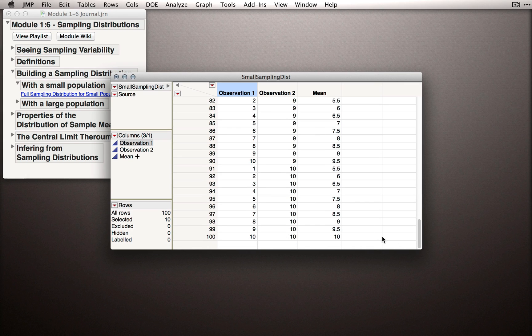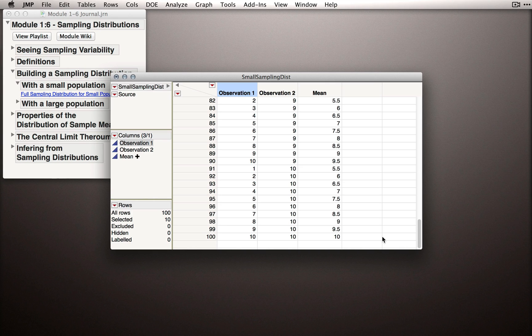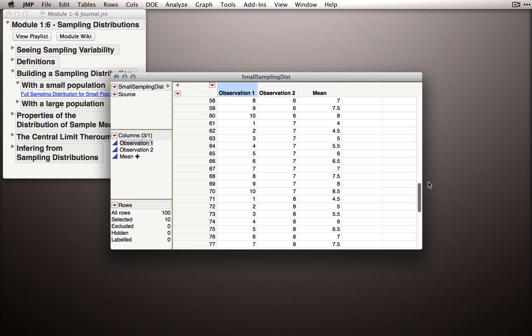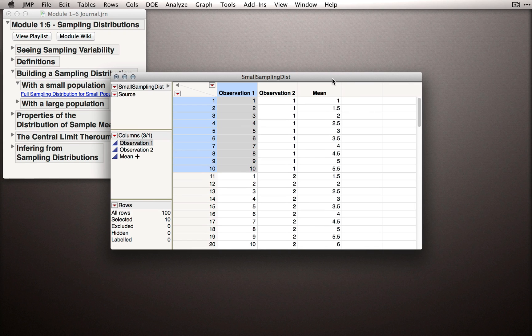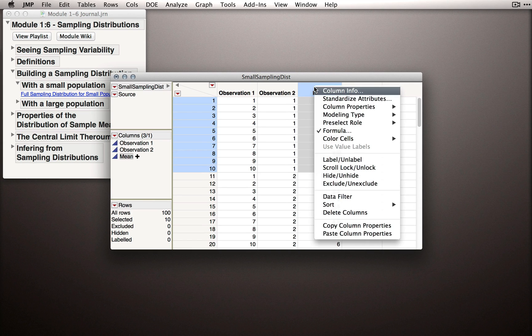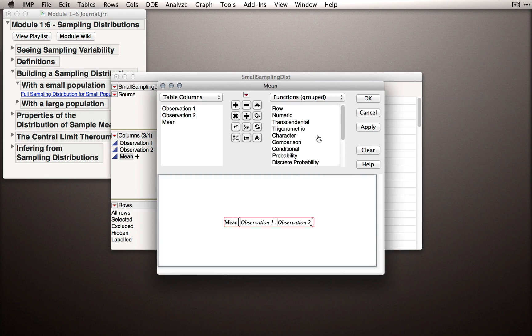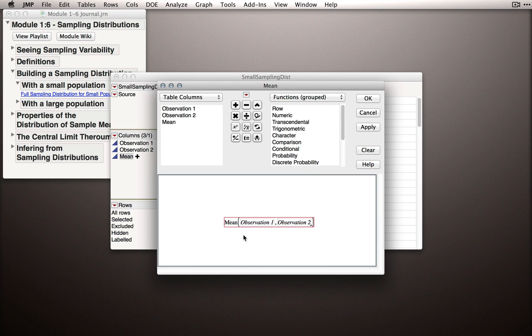These are all the possible samples of size 2 that we can get from a population that has those values. So, this distribution of sample means has 100 different sample means. And actually, if we go to the top and I right click on the mean column, you can see how I'm computing this. I'm using the mean function and taking the mean of Observation 1 and Observation 2.